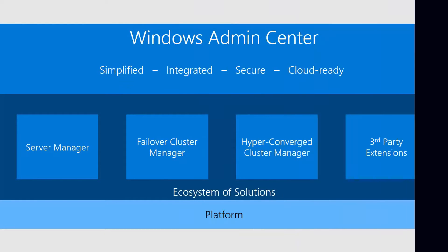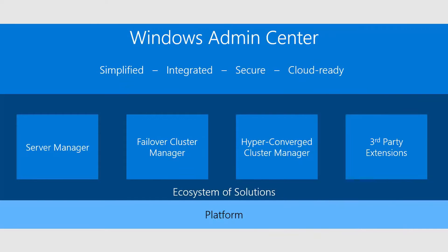Admin Center can manage Windows Server 2016 and 2019, Failover Cluster, Hyper-Converged Cluster, Storage Spaces Direct and Windows 10 PC also.